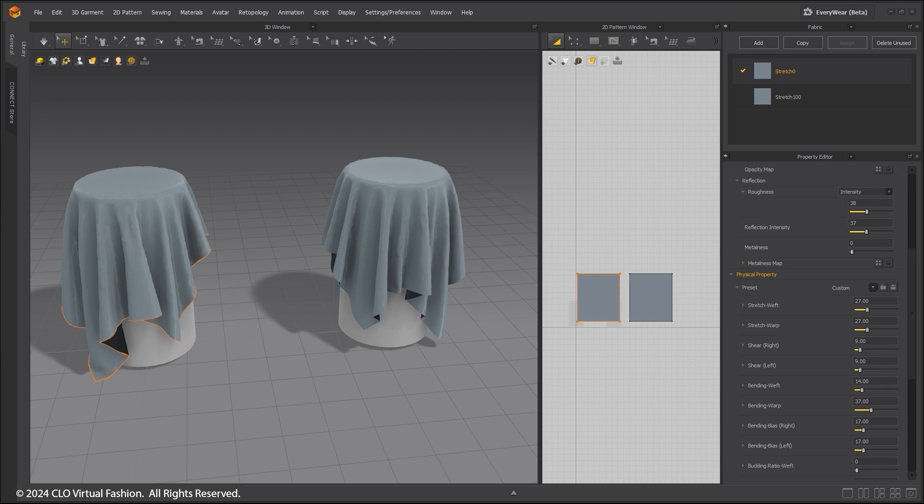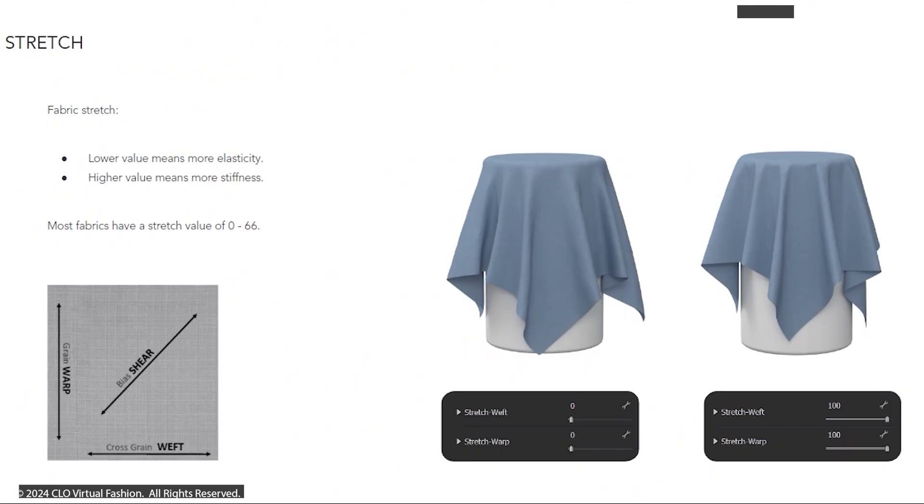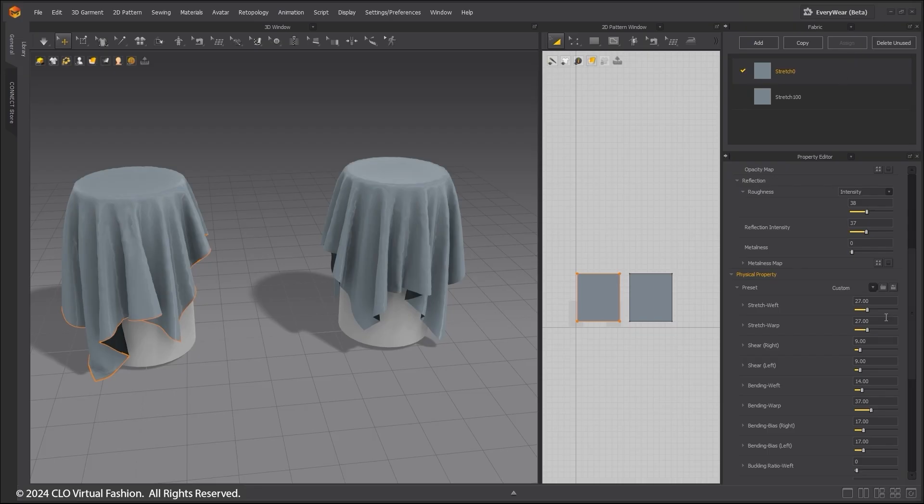By selecting the fabric, you can scroll down to see the Physical Property menu. Stretch refers to how the fabric will stretch. Lower values give more elasticity and higher values are more stiff.